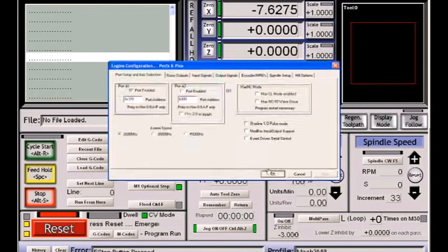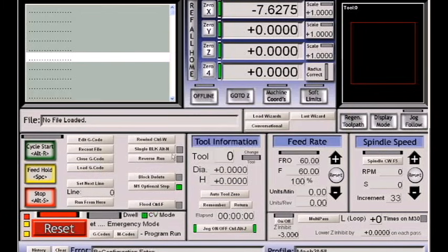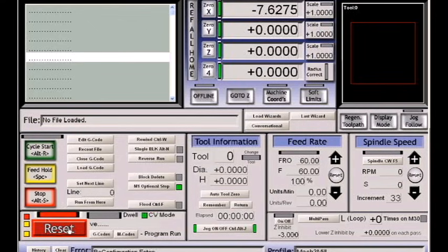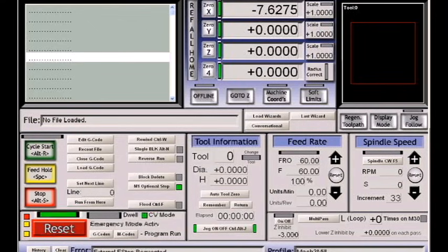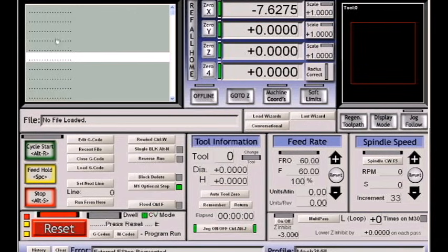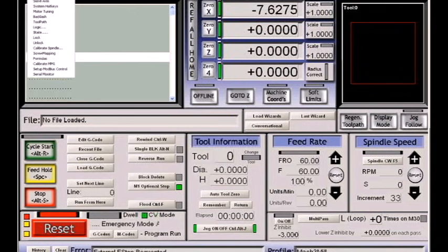Now you can see that my reset button is flashing. If I push reset, it's still flashing, and I get a message: external e-stop requested. This is because of a change that we just made.